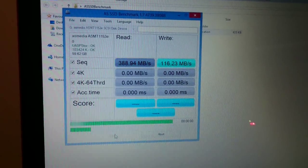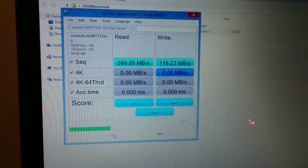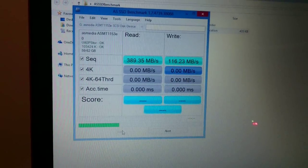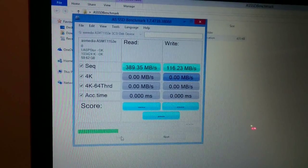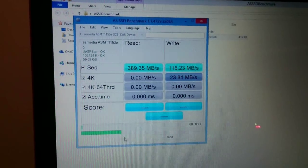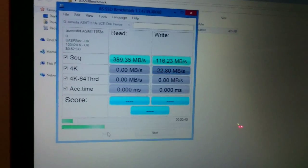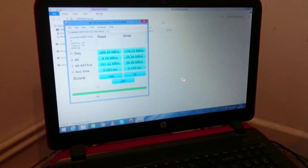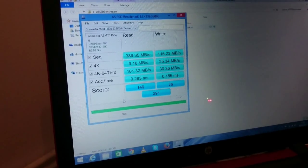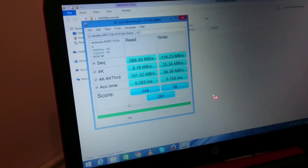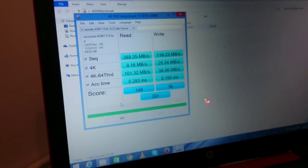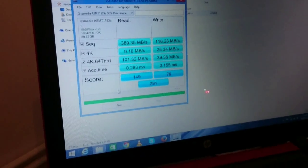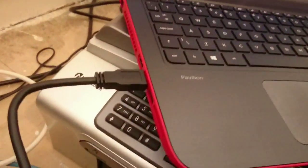So 389. In the previous test I was actually able to squeeze out 400 out of it. I'm going to show you the final results in a few seconds. Here is the final result as you can see. Read speed 389, write 116. And final score 291. So that's on HP laptop through the USB 3.0 port.